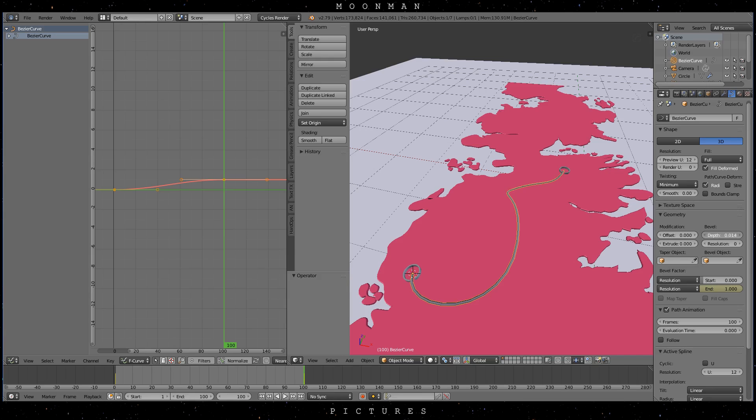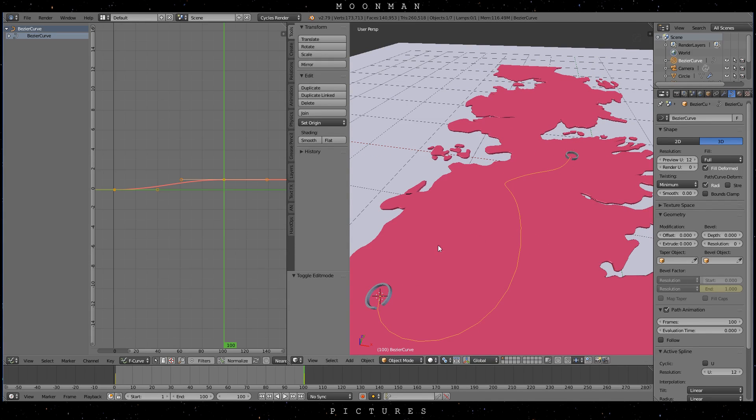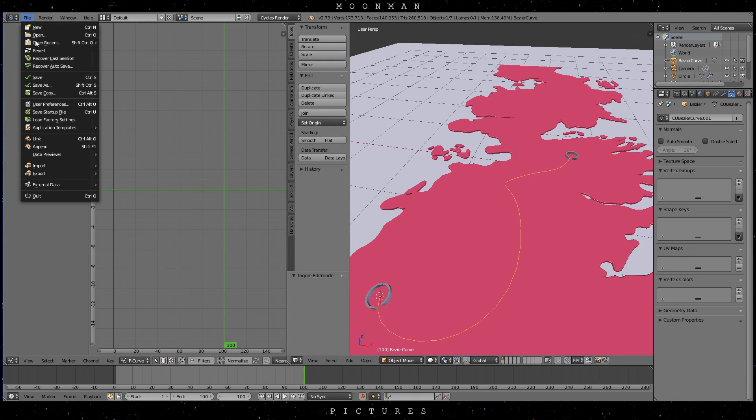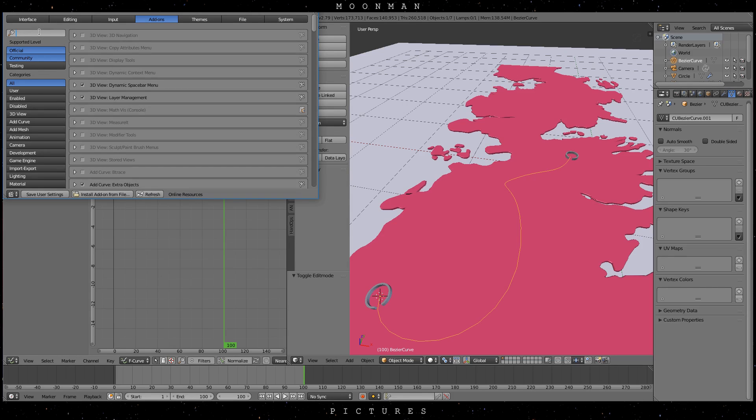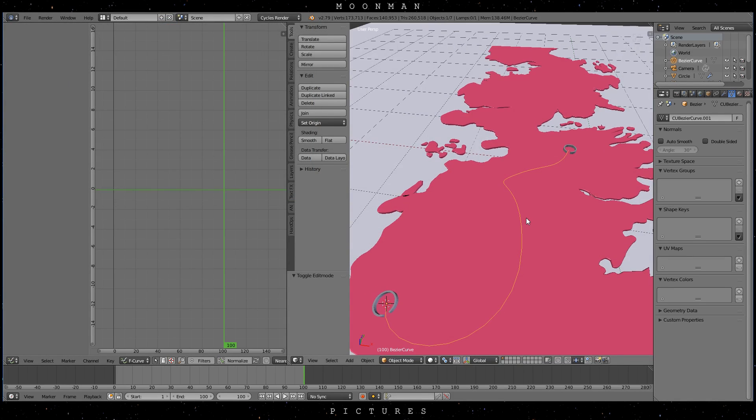So revert the bezier line to zero depth then press CTRL, ALT and C to convert it into a mesh. Perfect. Now go to the user preferences and search for the addon mesh tools. You can just search by the term loop and you will find it. It is in there by default. Now just enable it and we are done.